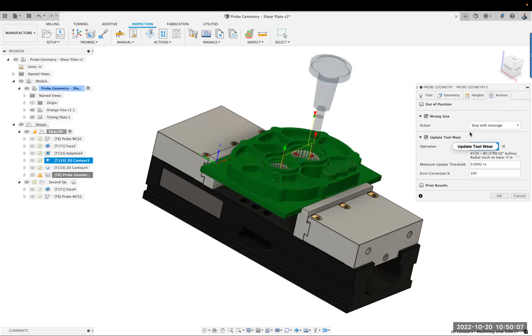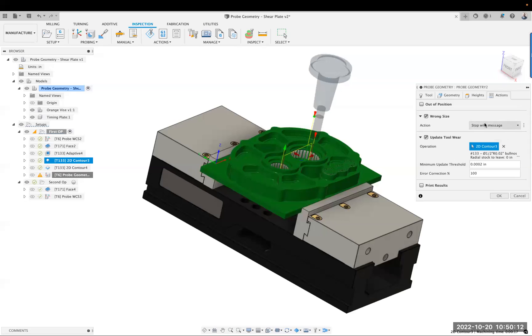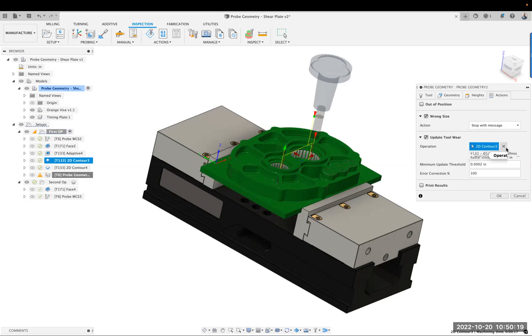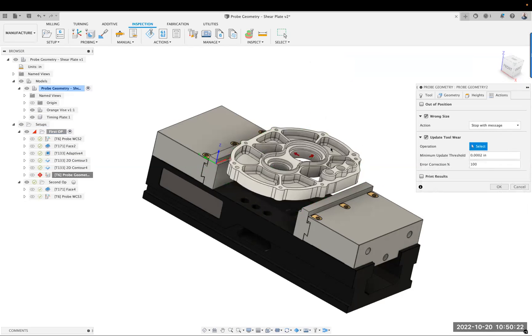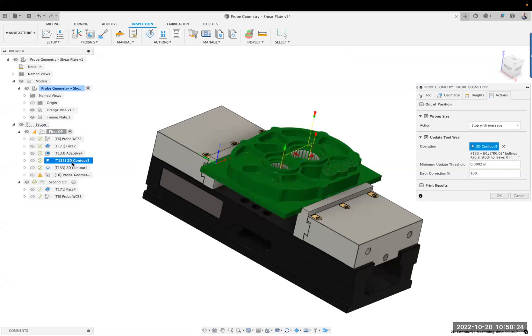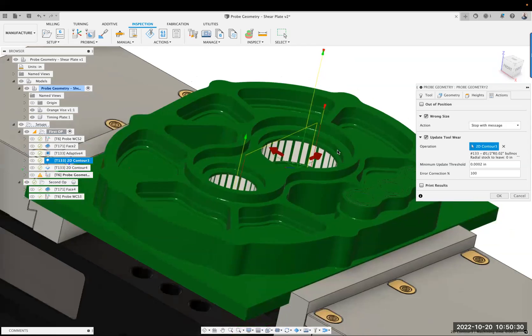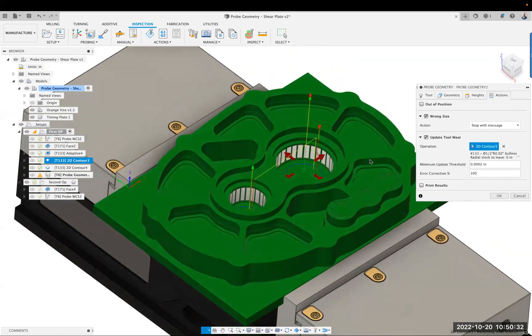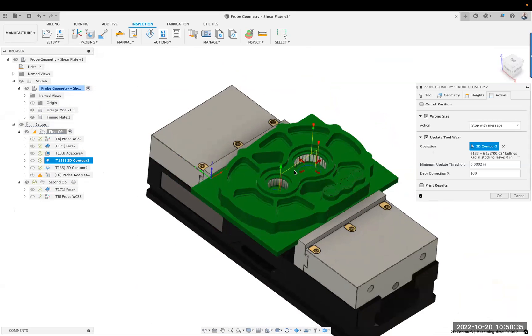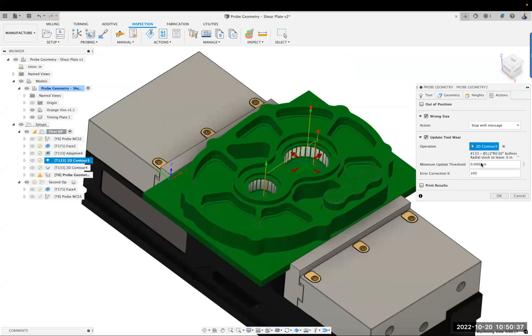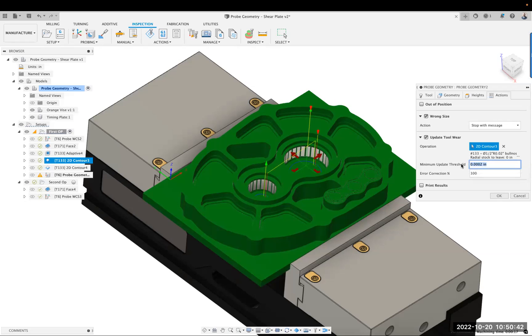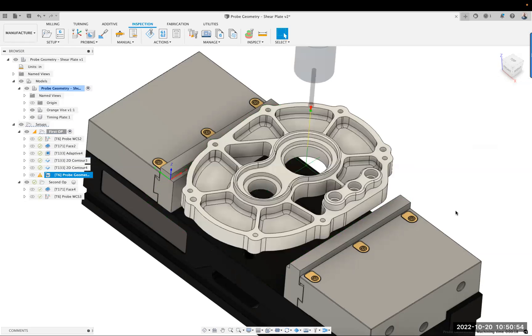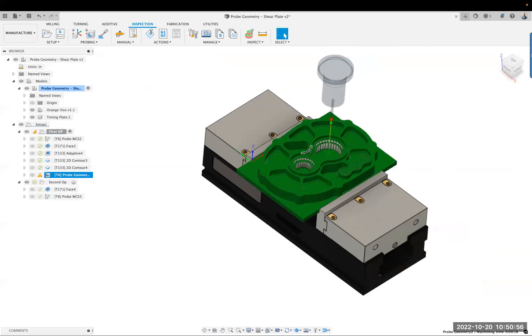Now over in the actions, if it's the wrong size, I'm just going to stop with an alarm. We don't have any, like, if this, then that kind of logic yet, but hopefully that'll come. So then you also have to go pick which operation drove that size. So it's not smart enough to figure it out itself. Yes. We're going to pick that operation because that's what machined this bore. And then we're going to say minimum update threshold. So if you want to update the tool size, what do you want to ignore? So basically if it's more than two tenths outside of what it should have been, then go ahead and update this tool diameter. And then how much do you want to correct it? I'll correct it a hundred percent. Okay. So that's that. I think those are two great workflows.